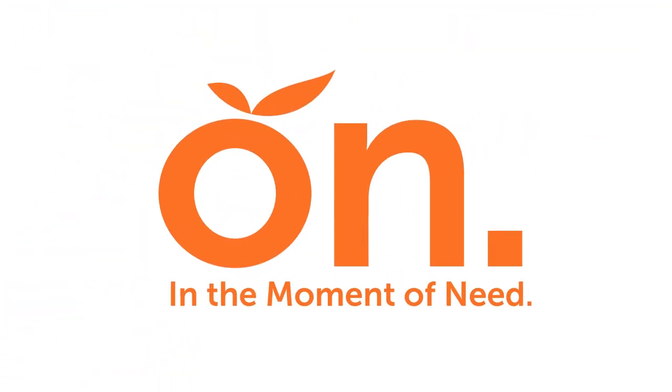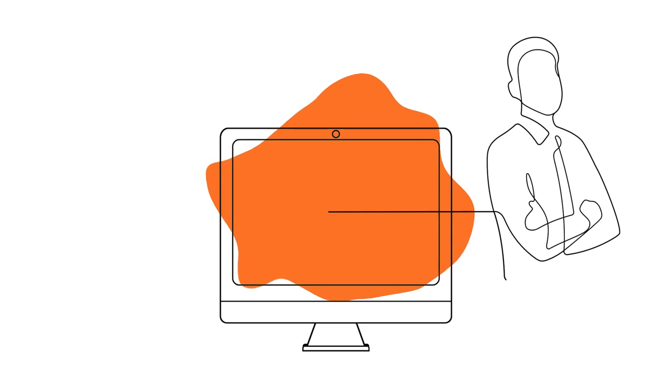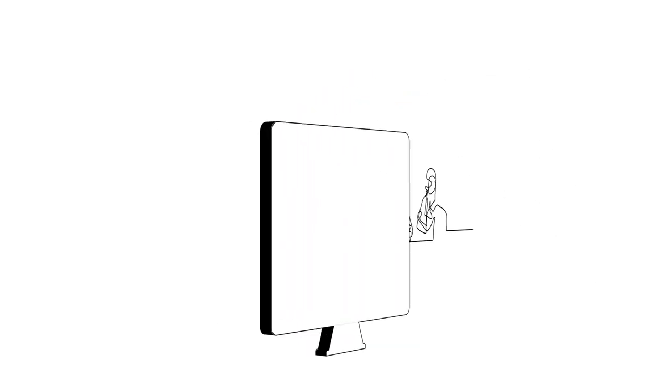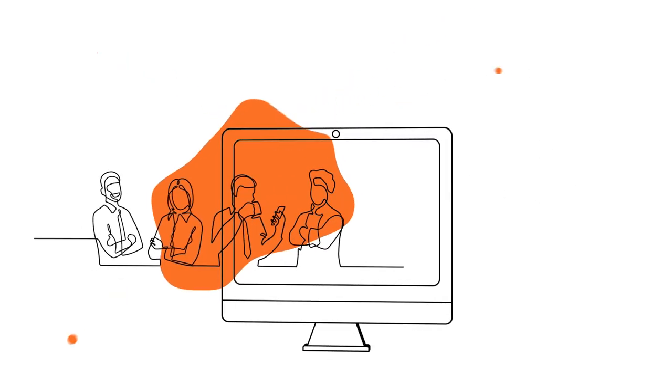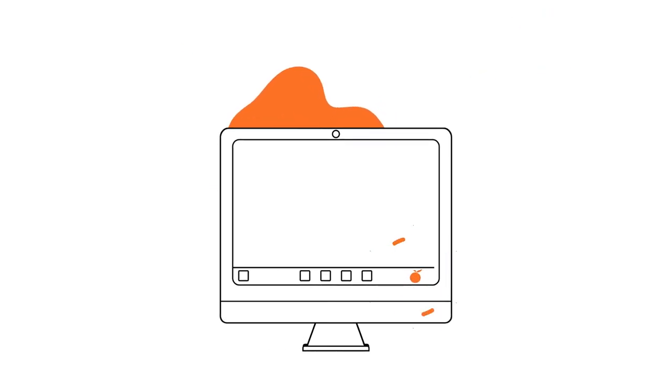Welcome to Quick Access. I'm your digital helper and I'll support you with all your applications and processes. Just click on the orange here at the bottom of the taskbar.